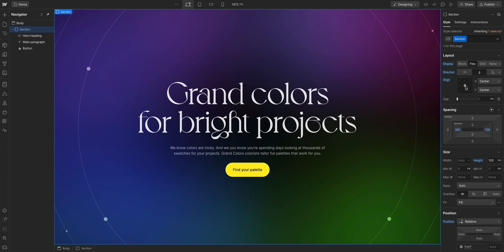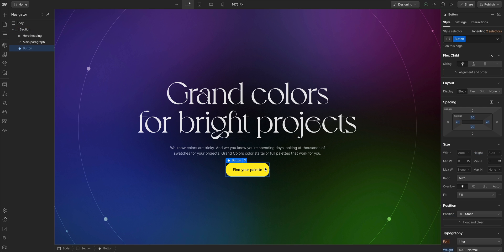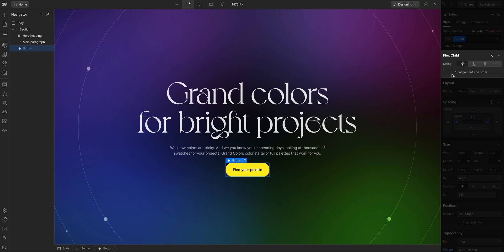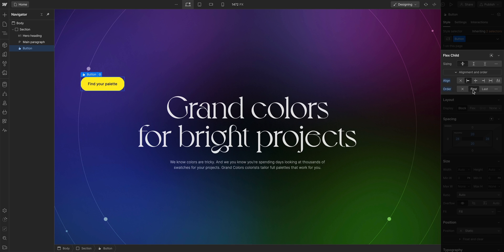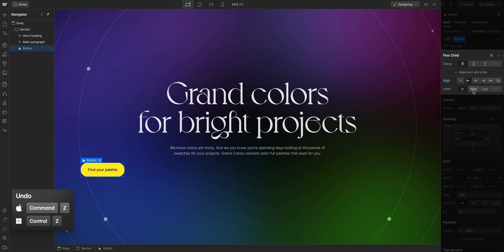But flexbox isn't just about the rules you set on the parent element. With any flex child selected, with any child element whose parent is set to flex, we can break the rules we set on the flex parent. We can change the alignment and even the order it appears within the parent element. But let's undo that because it looked better before.